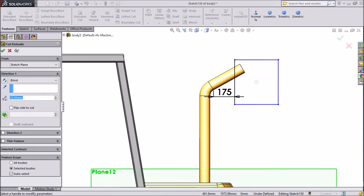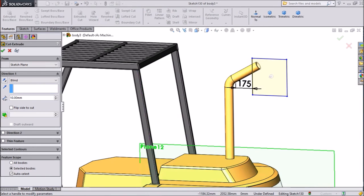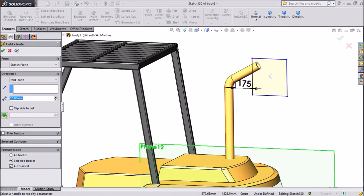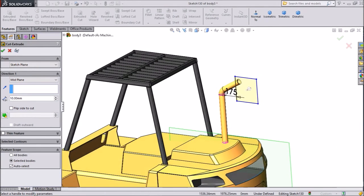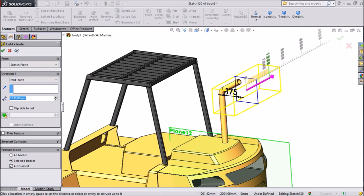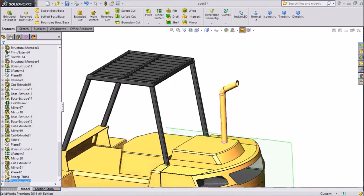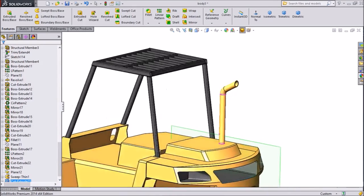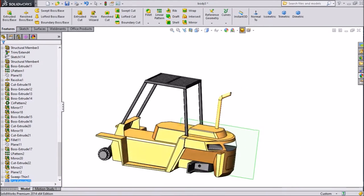And extrude it. Select mid-plane. OK. Now this trim. OK.